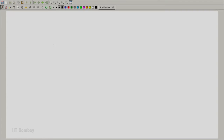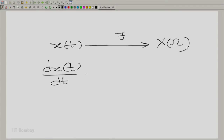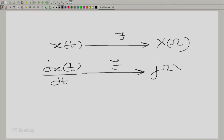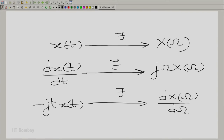So, if x(t) has the Fourier transform capital X(ω), then dx(t)/dt — we derived all this in the previous session — has the Fourier transform jω·X(ω), and minus j·t·x(t) has the Fourier transform dX(ω)/dω.